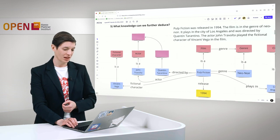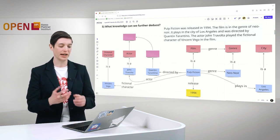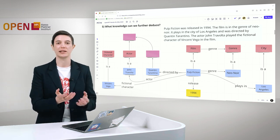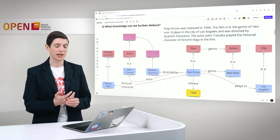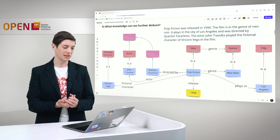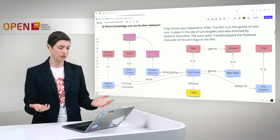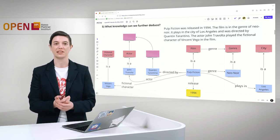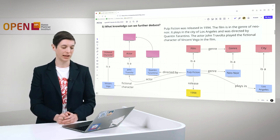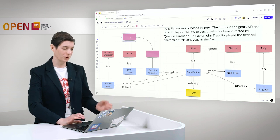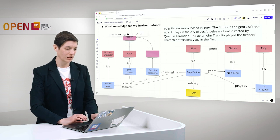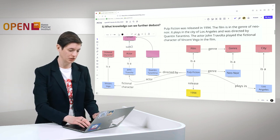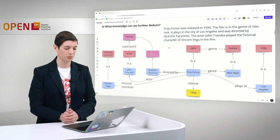When you look at the graph we have, we have now extracted and modeled everything that we can directly read in the text. But we can do much more. We can assign further classes and super classes to the ones we already have. For example, we have John Travolta here as an instance. We already determined that John Travolta is an actor. There is a relationship. An actor, in my opinion, or in my mind, is a person. We determined that this is a subclass relationship. We write down actor is a subclass of person.